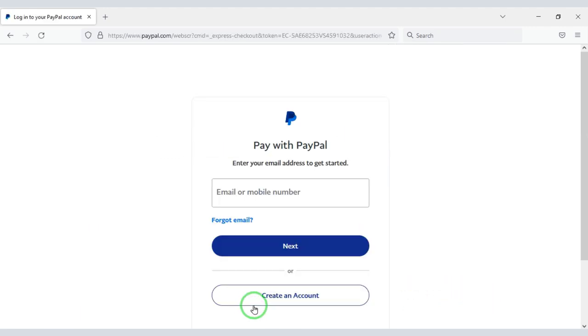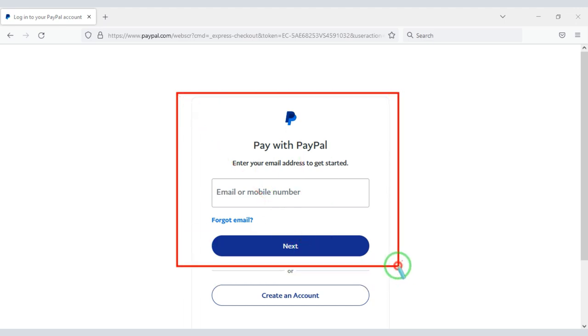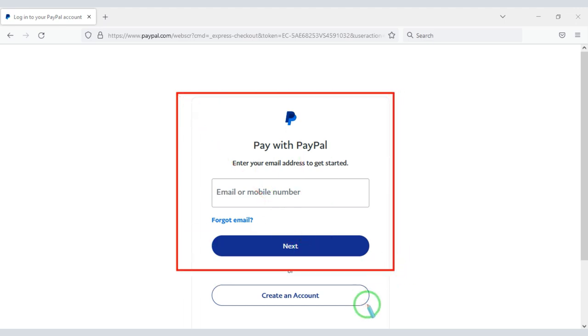You need to log in to your PayPal account to confirm the payment. Once the payment is complete, you can download the zip file of the source code and the license key.